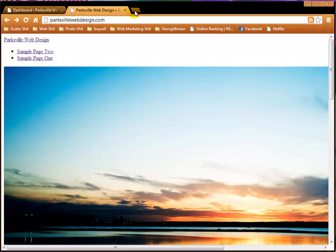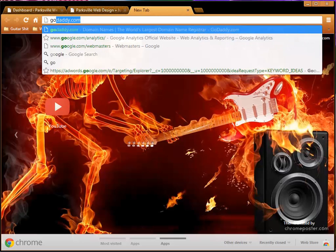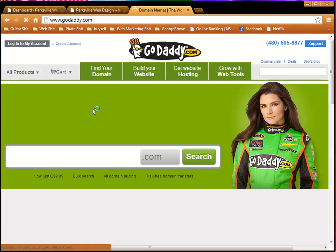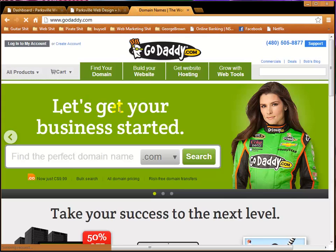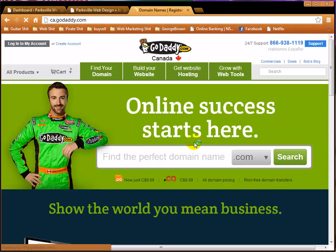How do we fix it? Well, we go into our GoDaddy control panel. Okay, I'm just going to pause the video here to log in.